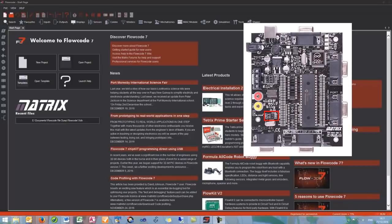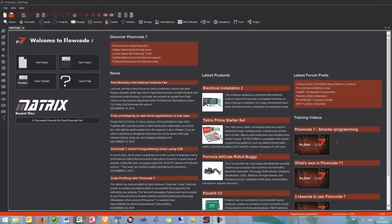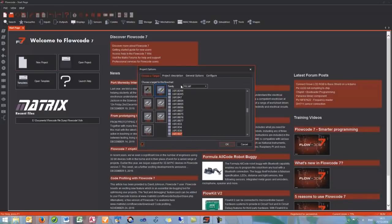This will mean that pins A6 and A7 will not be available to us in this project. Onto Flowcode — the first thing we will need to do is click the New Project button. From here we can select the chip that we need to use. We are going to use the 16F1937 as it comes as default on the board.